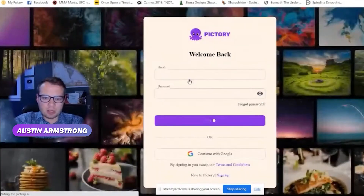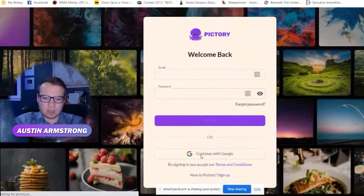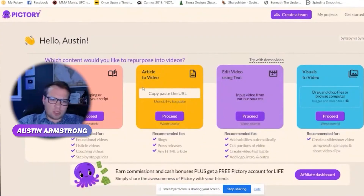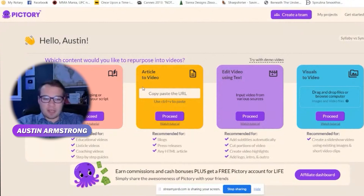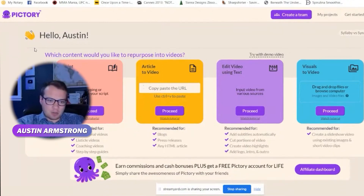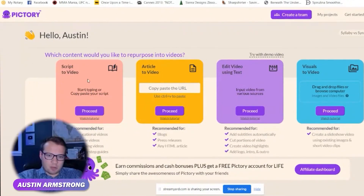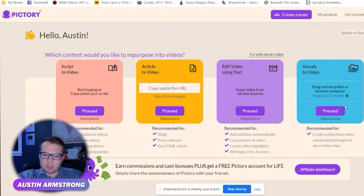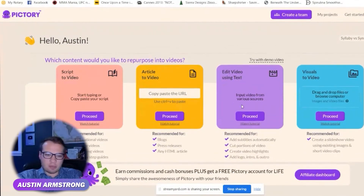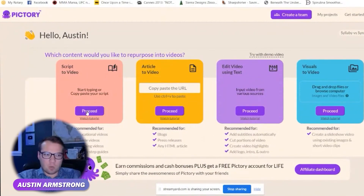So let me try and log into that real quick. Upon logging into Pictory, which is free by the way, this is the first page that it takes you to. So we can do script to video, article to video, edit video using text, and visuals to video. Let's just kind of jump through these one by one here.